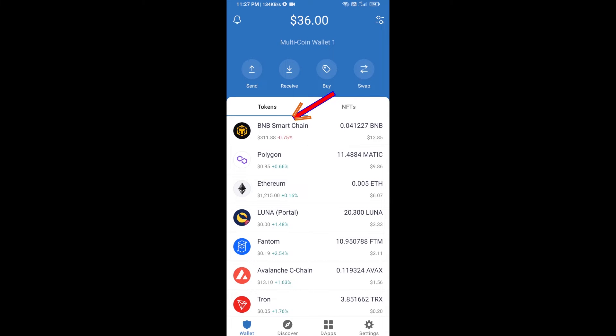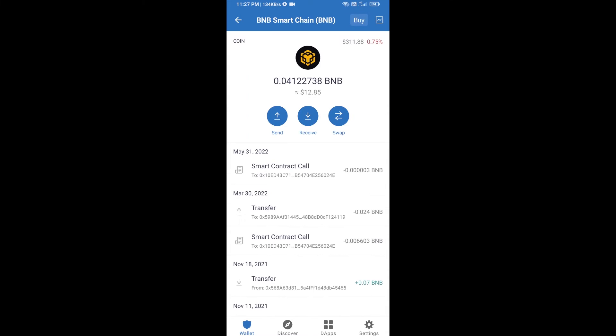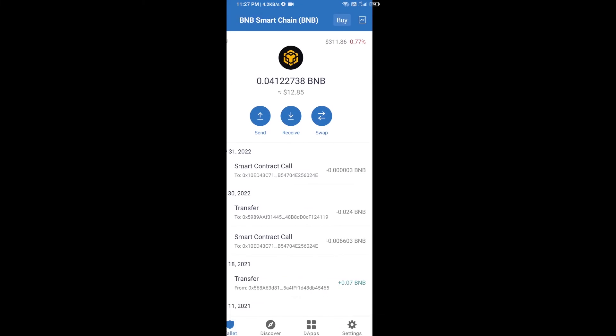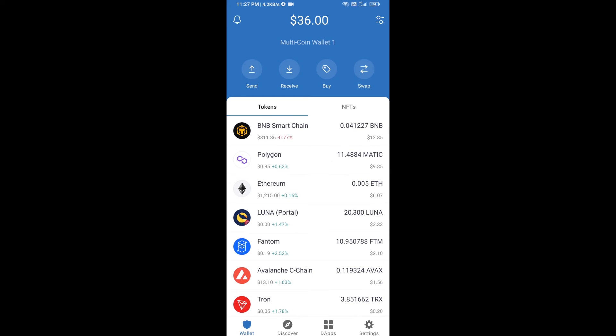Open BNB Smart Chain, click on receive. Here you can receive BNB Smart Chain using contract address or QR code. After receiving BNB Smart Chain, you will click on dApps.